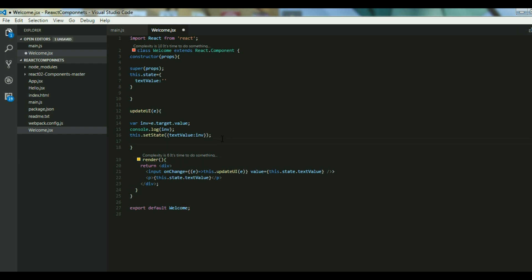Always remember one thing: this.setState is always asynchronous. There is an event queue that gets created and the state change gets applied.